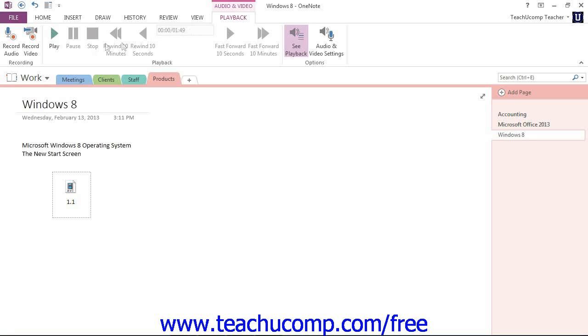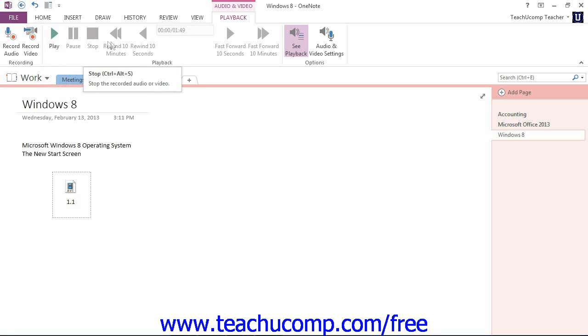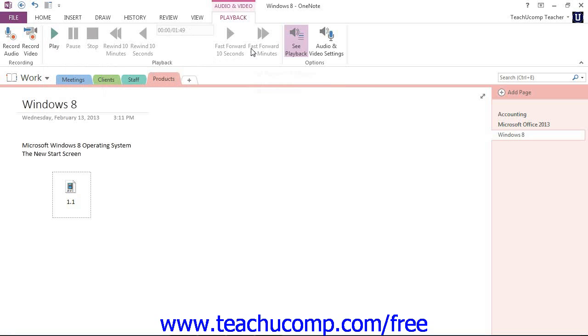You have buttons to play, pause, stop, rewind in different increments, and also fast forward.